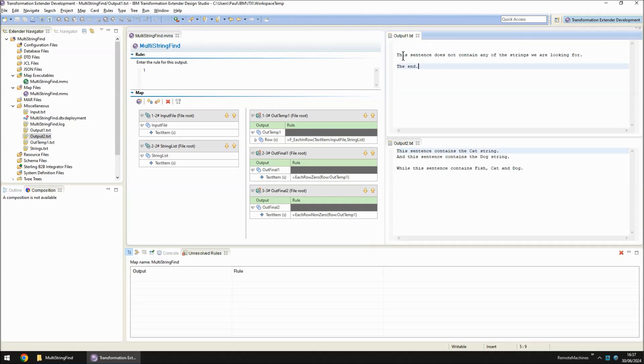So we get the sentences that do not contain any of the keywords. But output2 is the more interesting file which is the result that we actually want and contains any string that contains any one or more of the keywords.